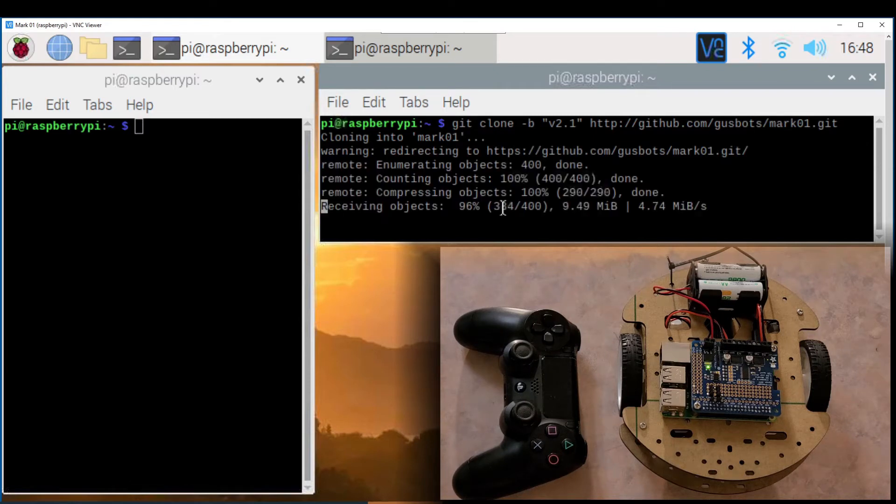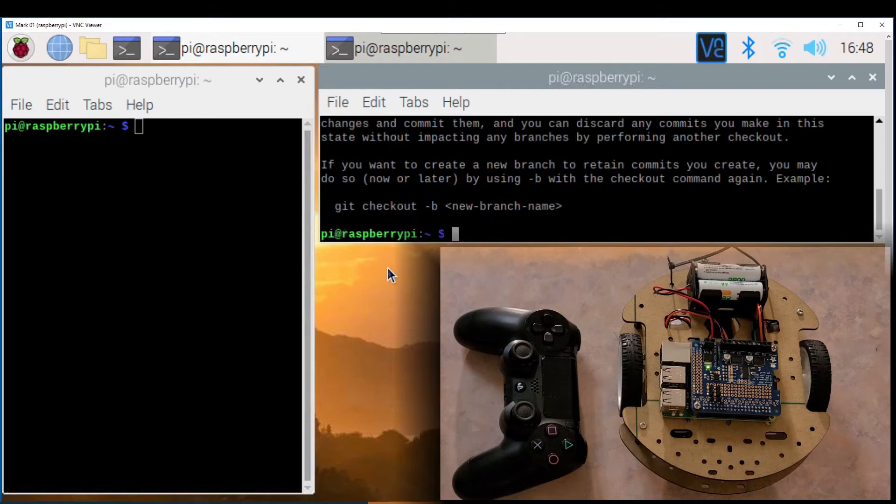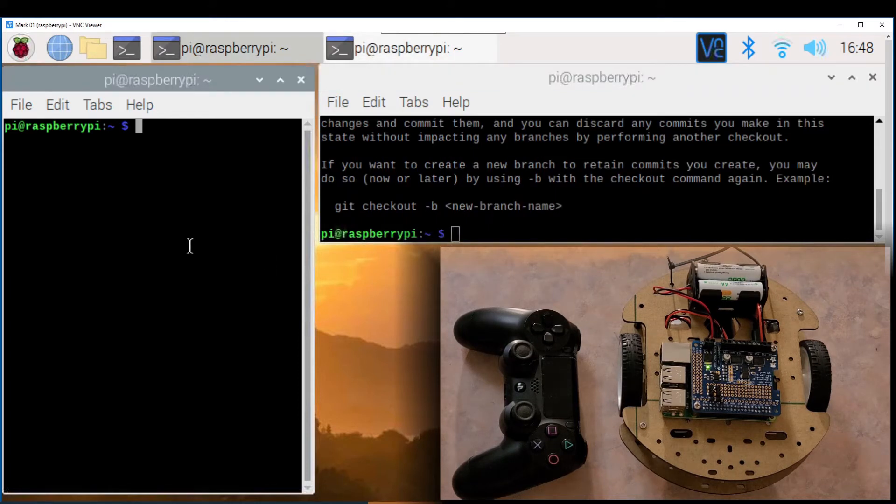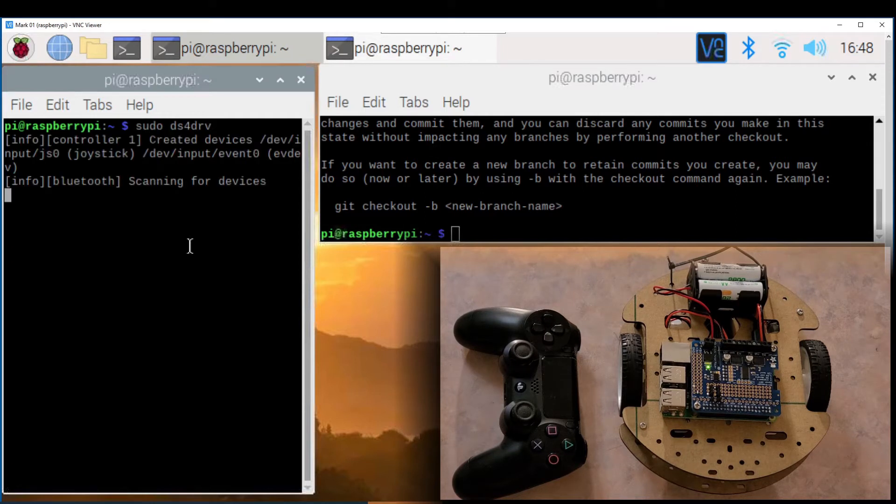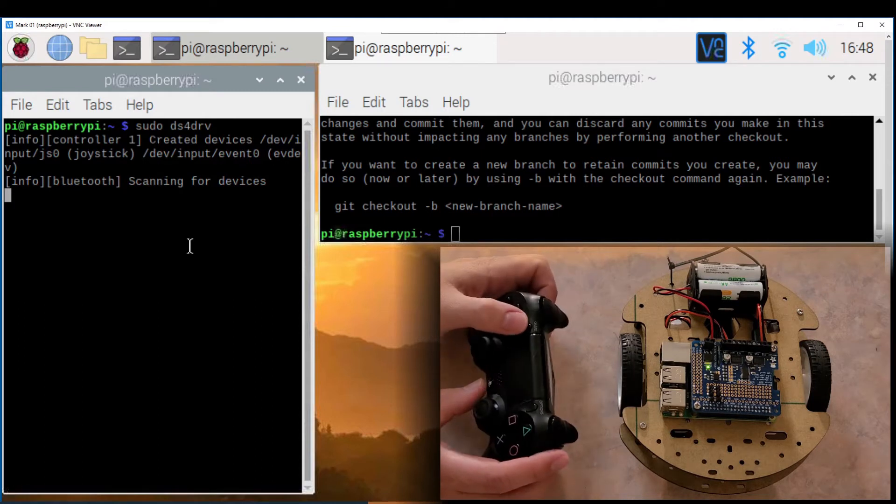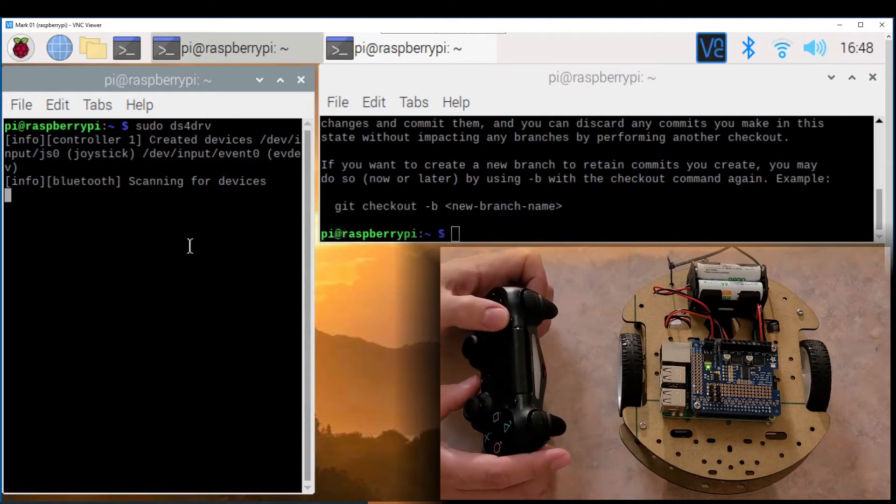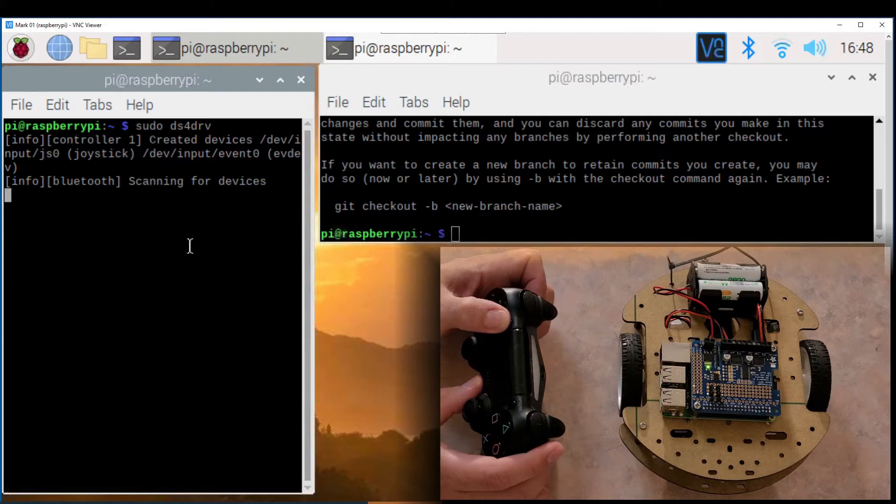Make sure that you copy from the description so you have the latest code. Now pair the PS4 joystick with the command sudo ds4drv and hold the share and PS buttons together until it starts to blink. Make sure to watch the previous video if you need help installing the dependencies.